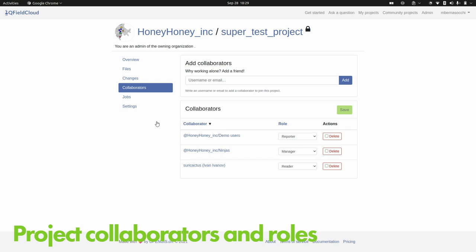Then I can go to the collaborators. My project has three collaborators — two are groups and one is a user, so I can mix and match. The Florence East team has read-only permissions; the Florence West team has reporter permissions. There are five levels of granularity: read-only, where you can only look at data; reporter, who can bring back new data but cannot touch someone else's data; editor, who can also edit things; manager, who can also edit the QGIS project; and administrator, who can do basically anything.